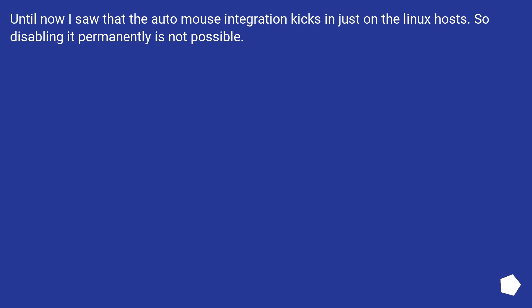Until now I saw that the auto-mouse integration kicks in just on the Linux host, so disabling it permanently is not possible.